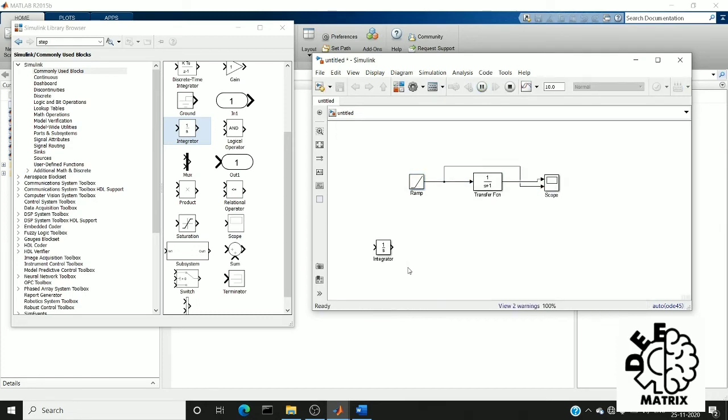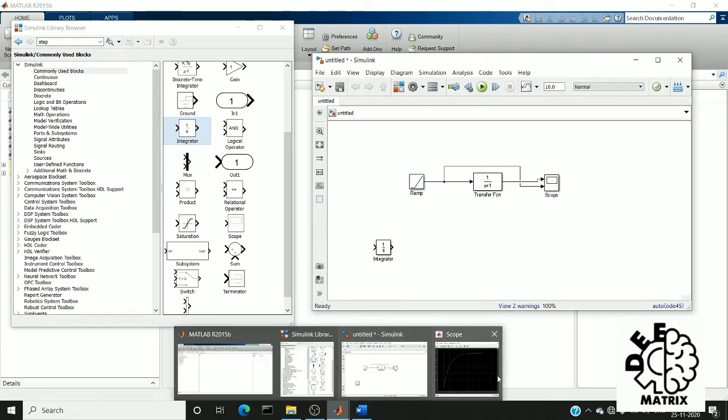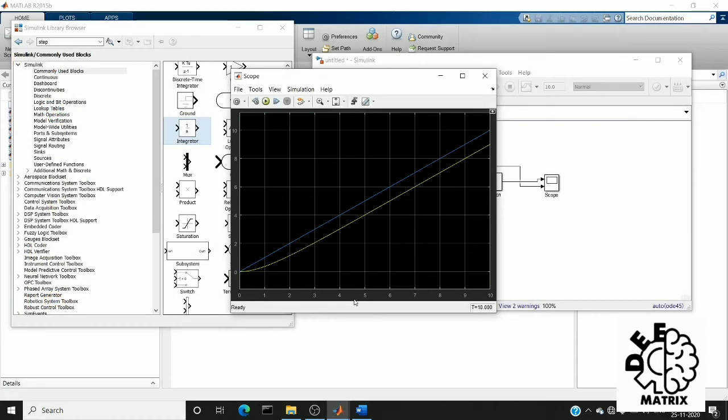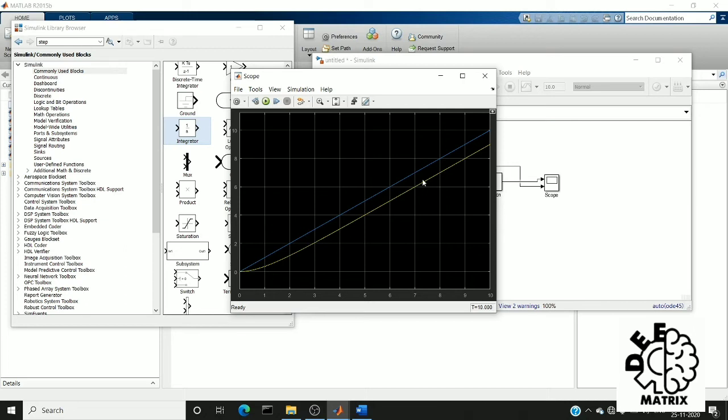After running this file, you can see this blue line is my ramp input which approaches infinity as the value of time increases. This yellow line is the response from our system when a ramp input is given.